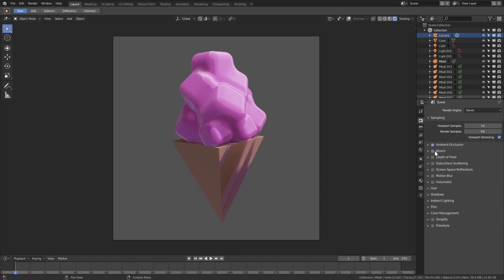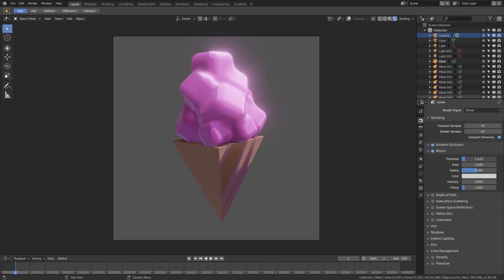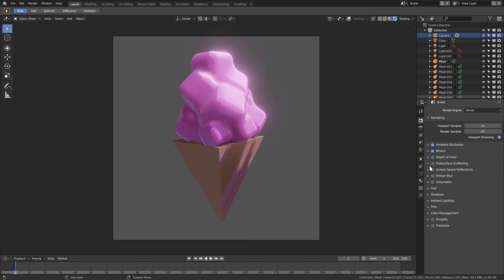I want to turn bloom on as well. We'll open that up and turn the radius down, turn the knee down, and turn the threshold up a little bit, just so we have a little bit of that bloom on there, which looks nice.